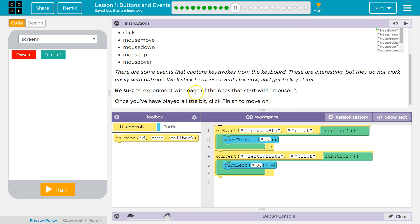Be sure to experiment with each of the ones that start with mouse. Once you've played a bit, click Finish to move on.